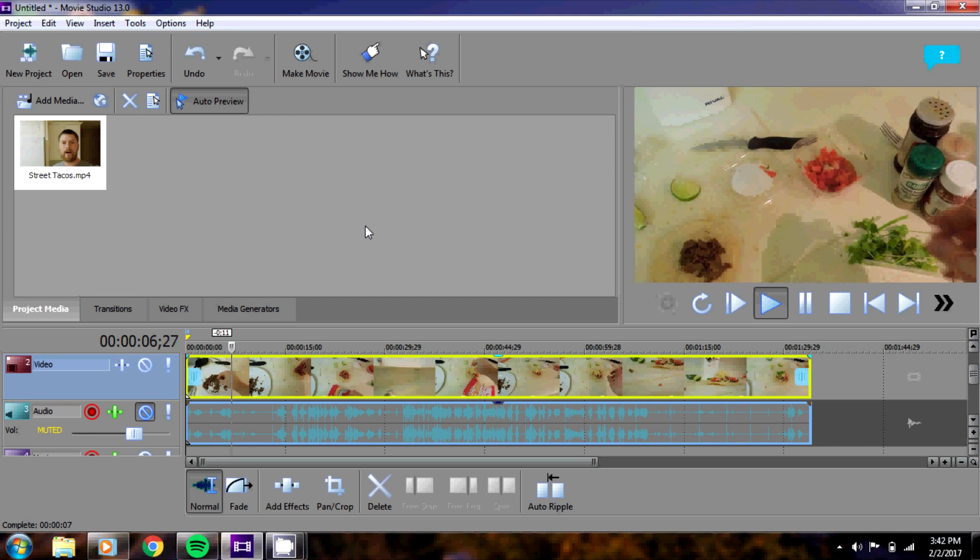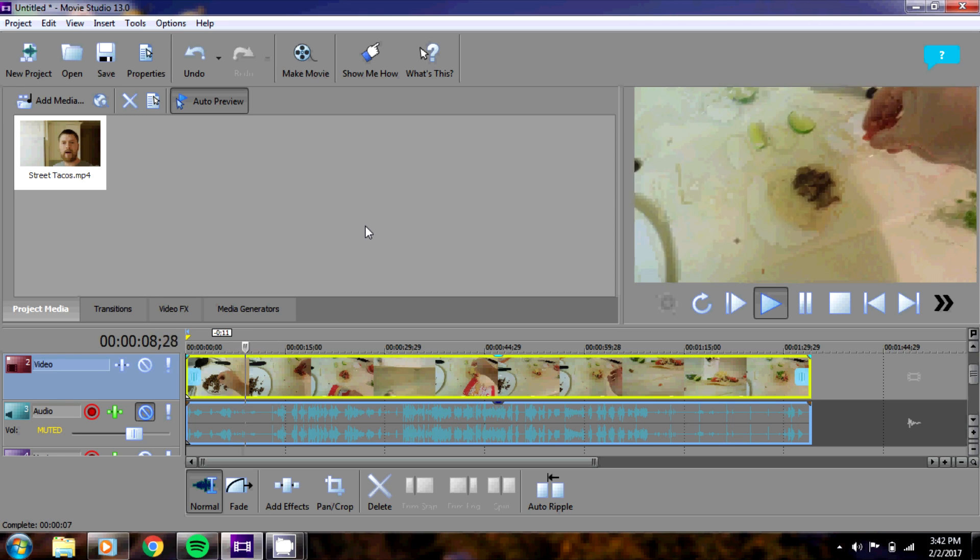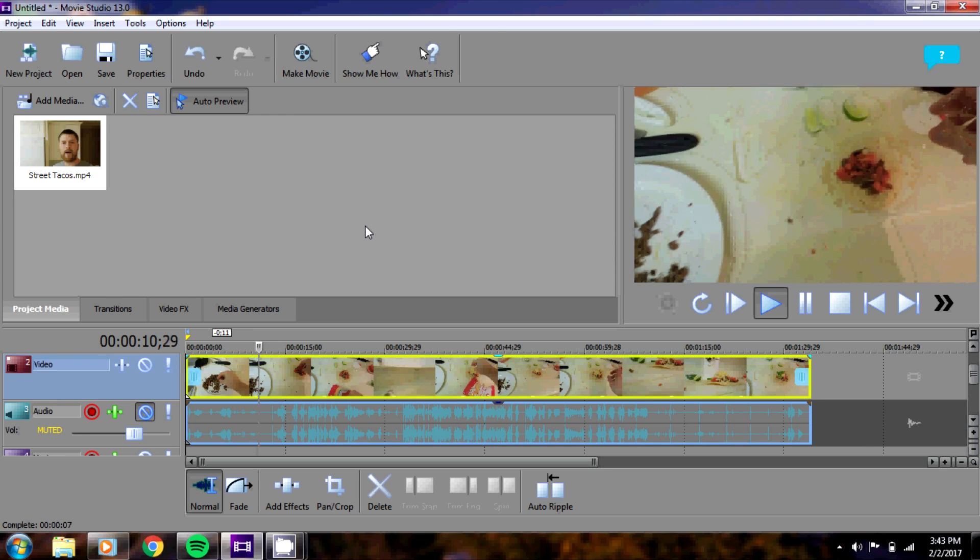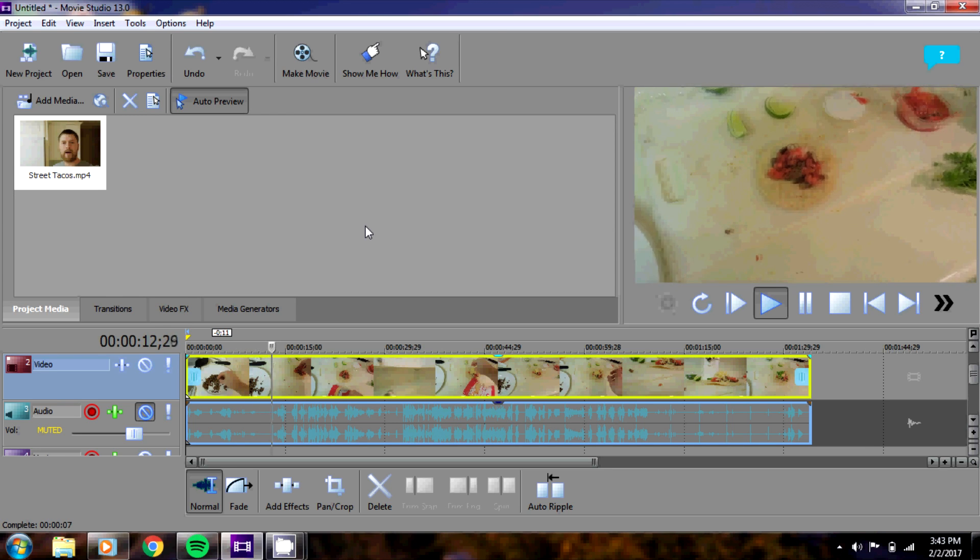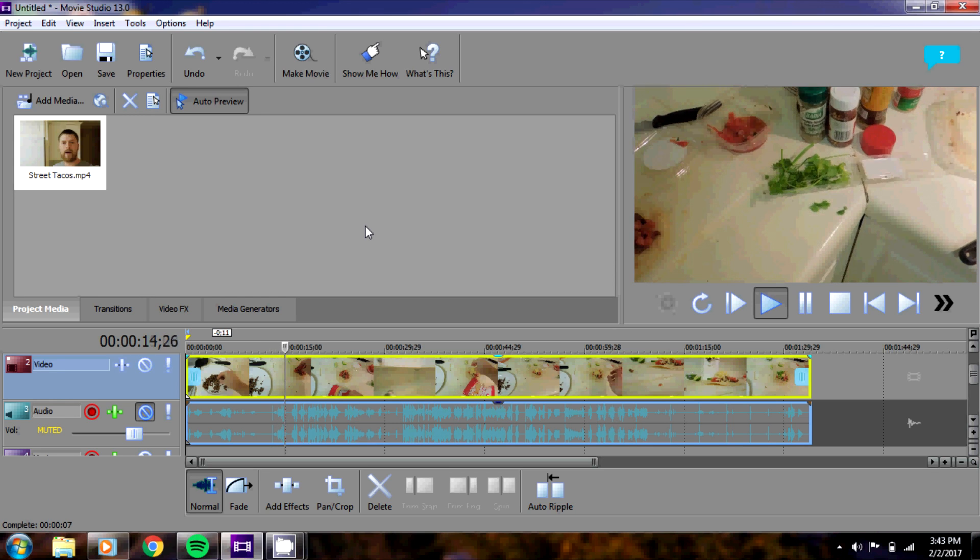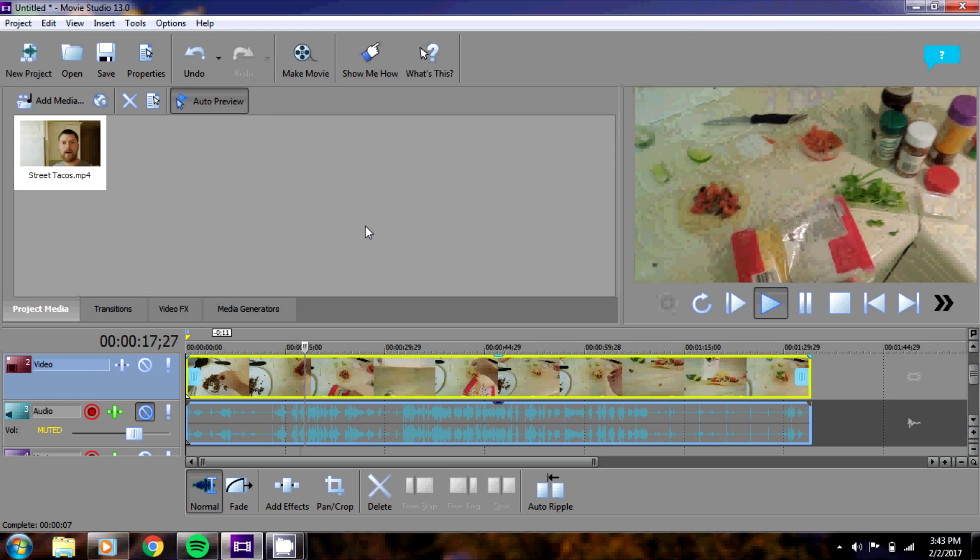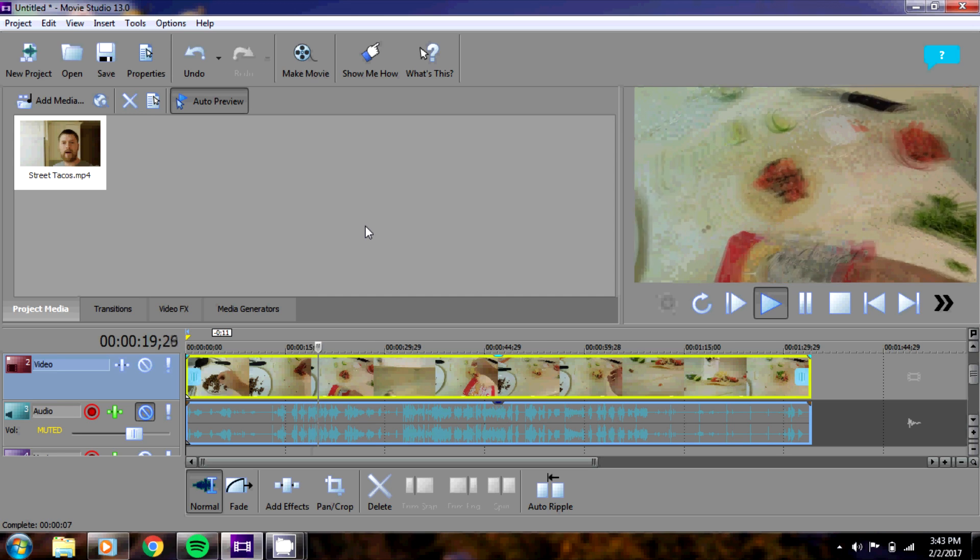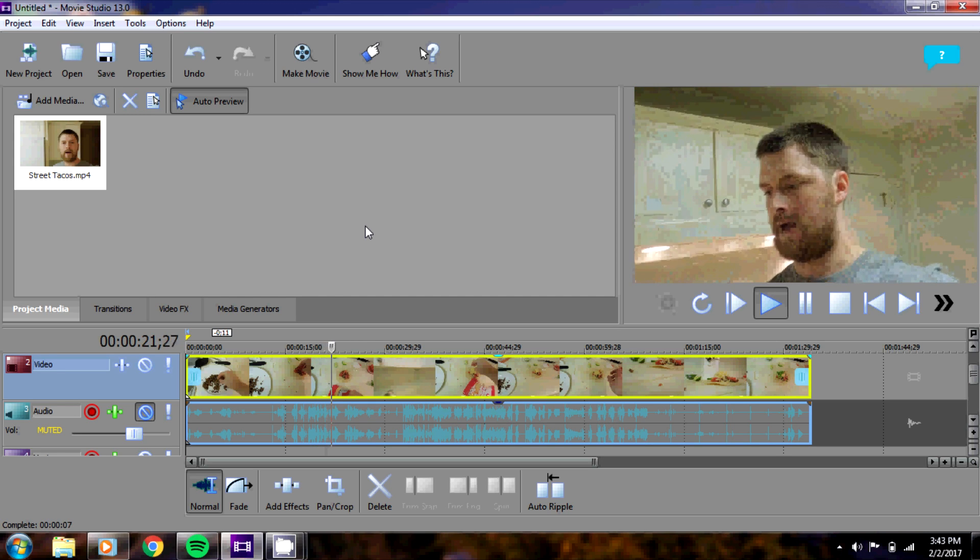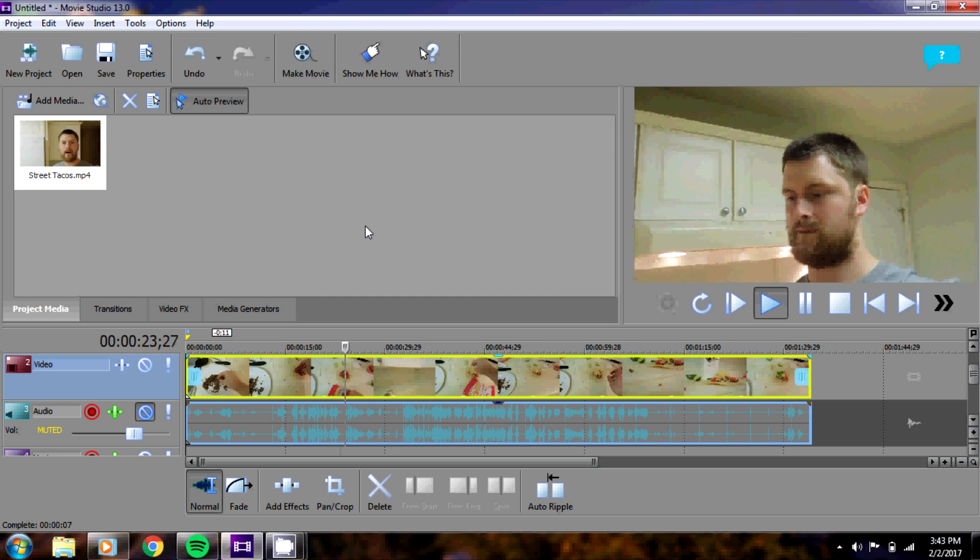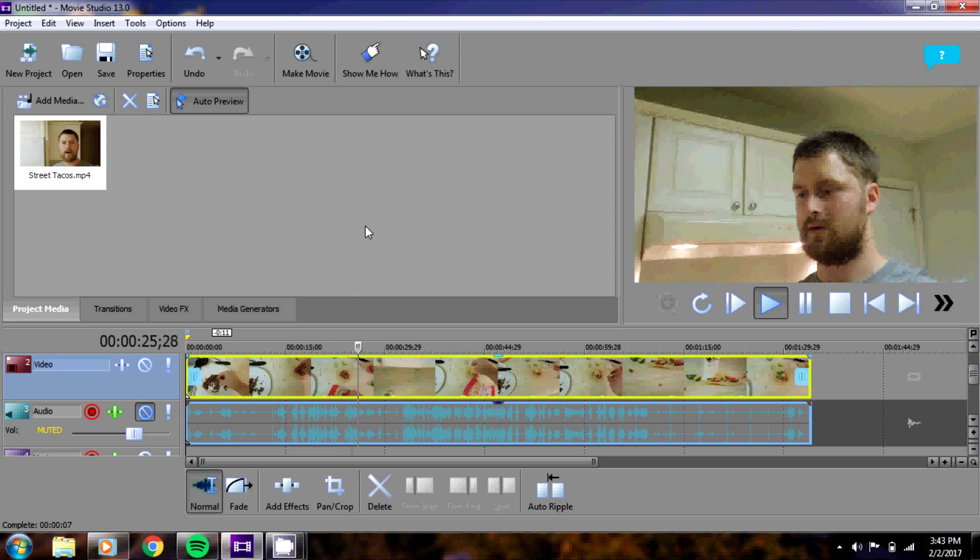In this case the clip is about a minute and 30 seconds. But say for instance you wanted to condense this portion and make it into a much shorter clip so that completing the taco would go by a lot quicker. This is a technique that will allow you to do that.